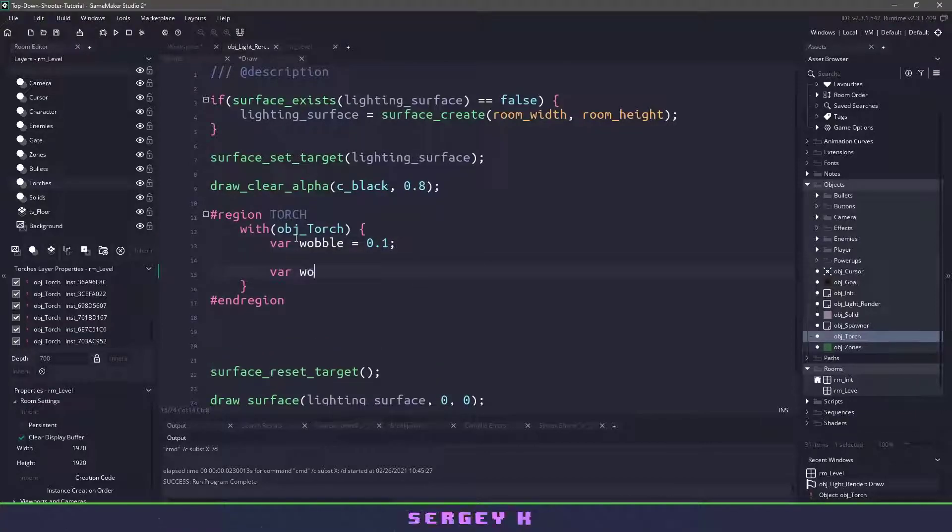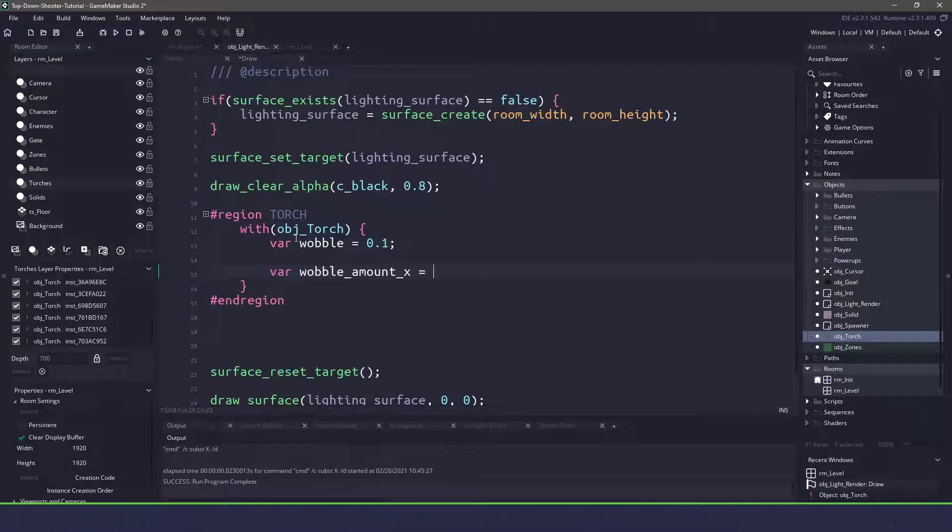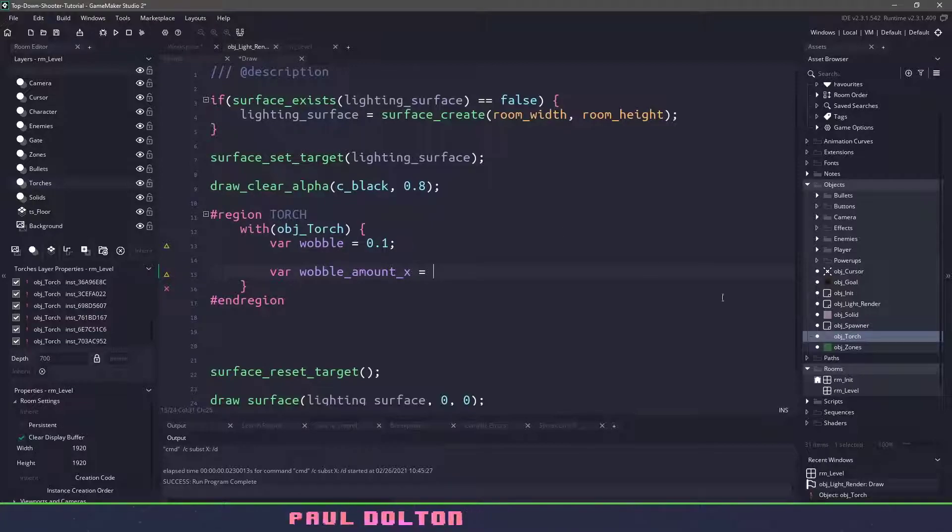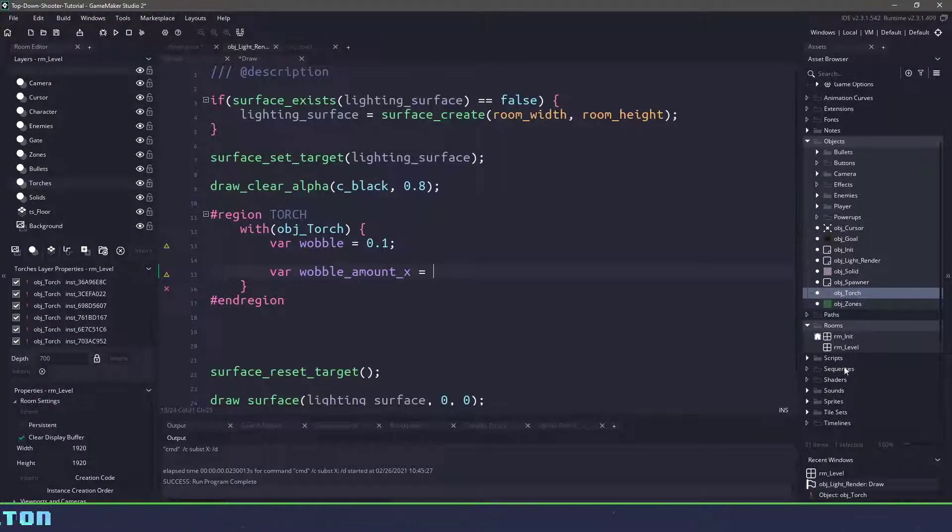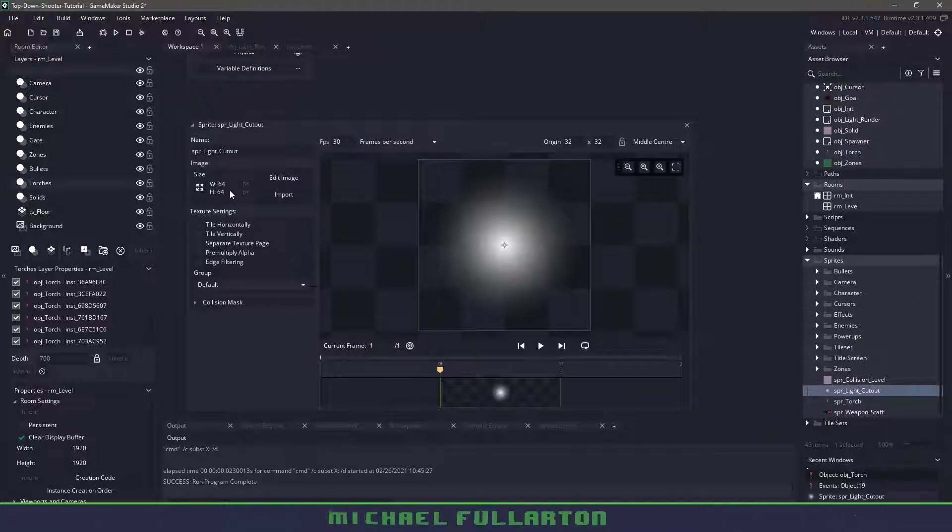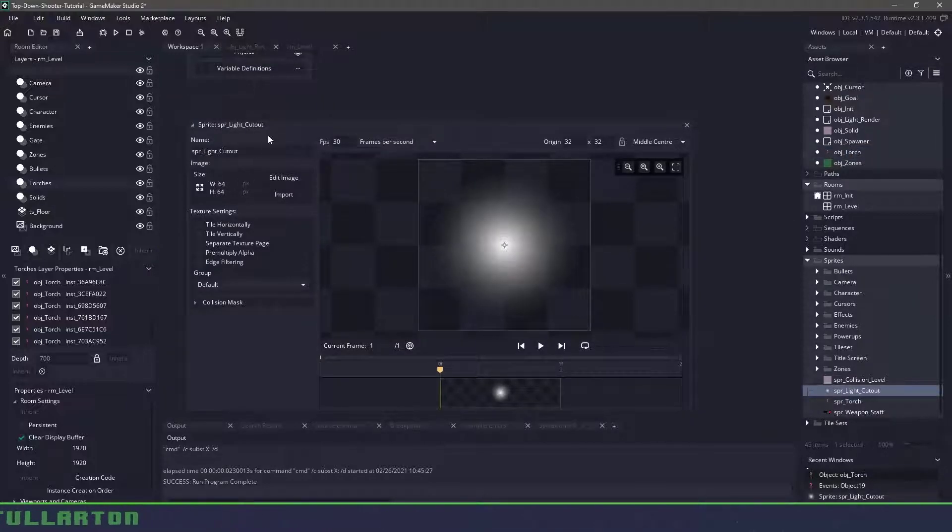We're also going to have a wobble_amount_x and this is going to be the image scale basically. So right now we are going to be using a cutout and if we go to the sprites and we look for sprite_cutout here you can see it's 64 by 64 we're going to be increasing that by quite a bit.